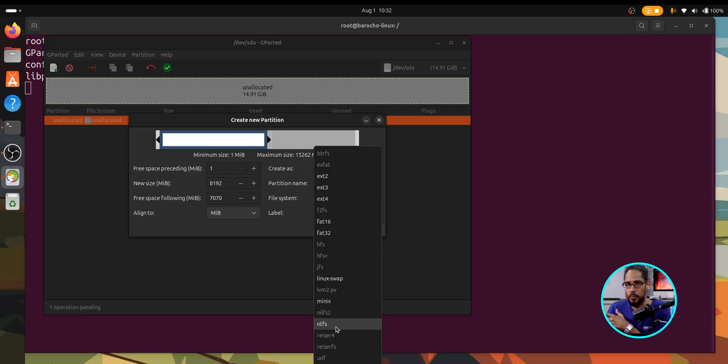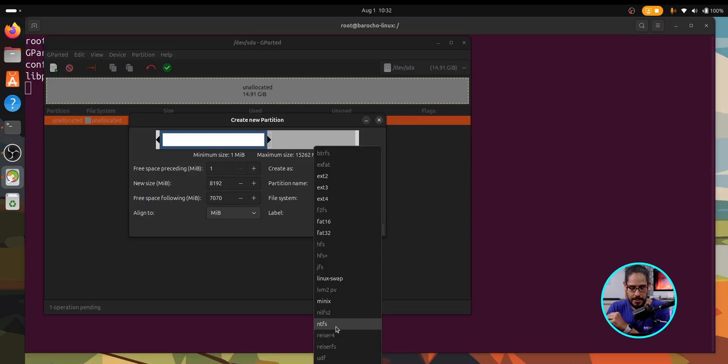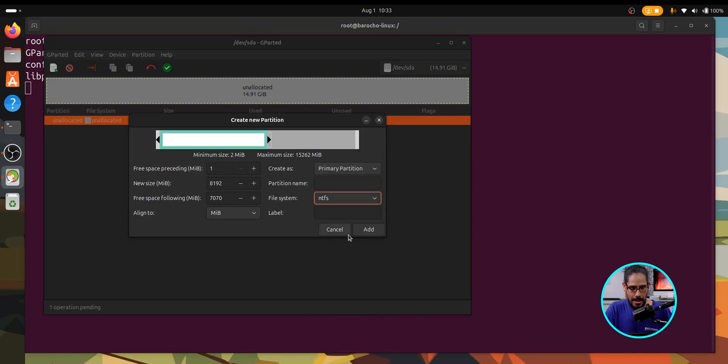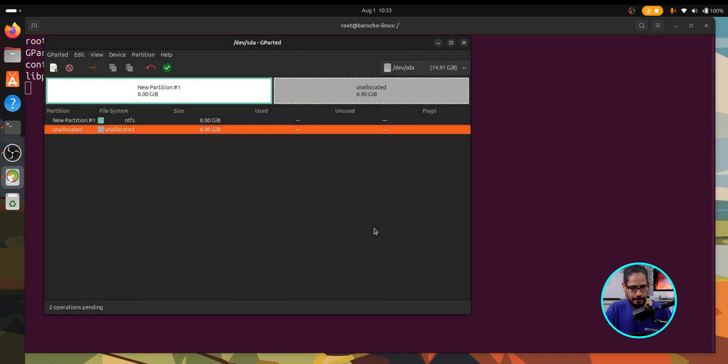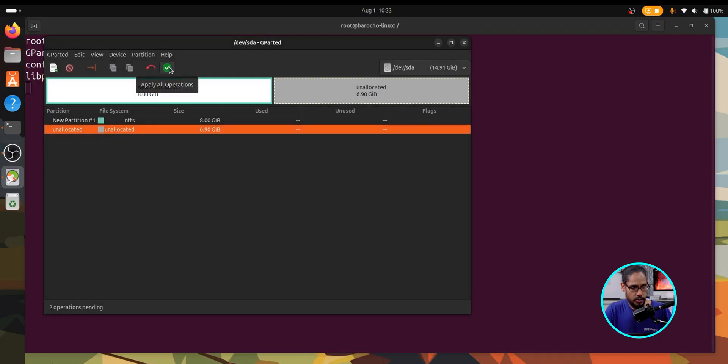We're going to do NTFS format and let's click apply. Great. And we are going to click on the check mark.